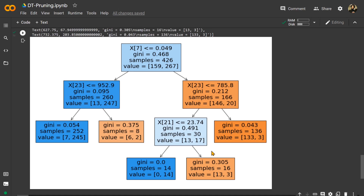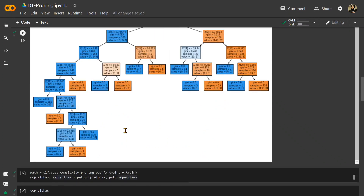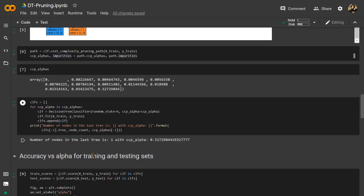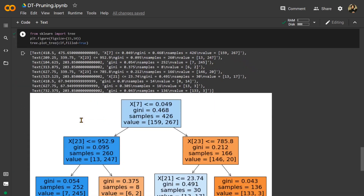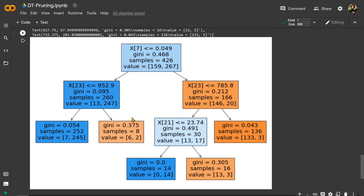To summarize: we used the cost complexity pruning method to find the values of alphas, trained our decision tree classifier on each, and found the alpha that gives maximum test accuracy with decent training accuracy. With that alpha we built our final classifier, which is simple, not overfitting, and highly accurate.